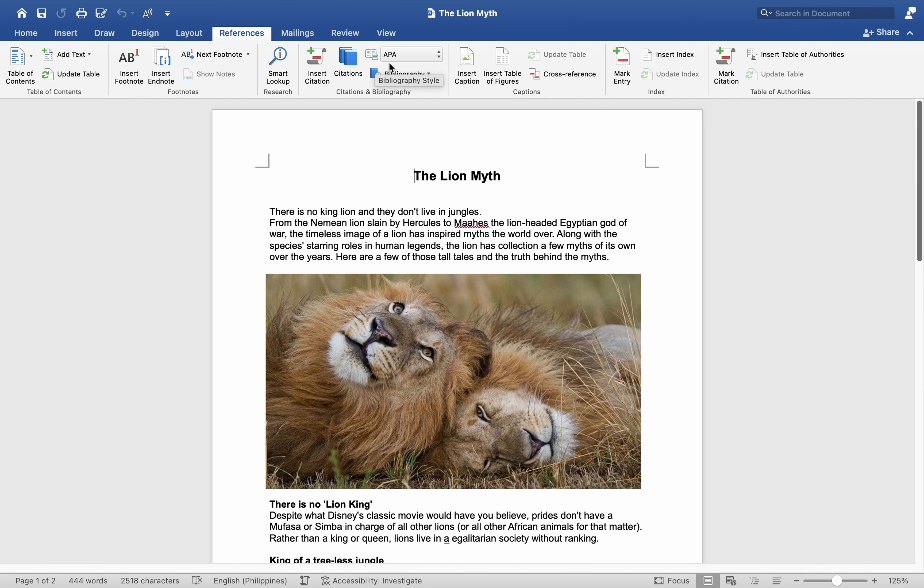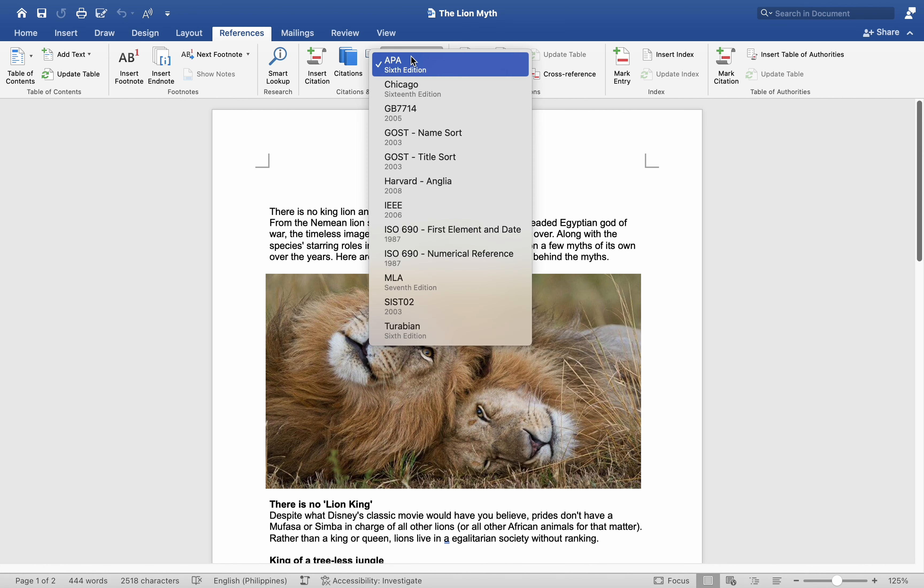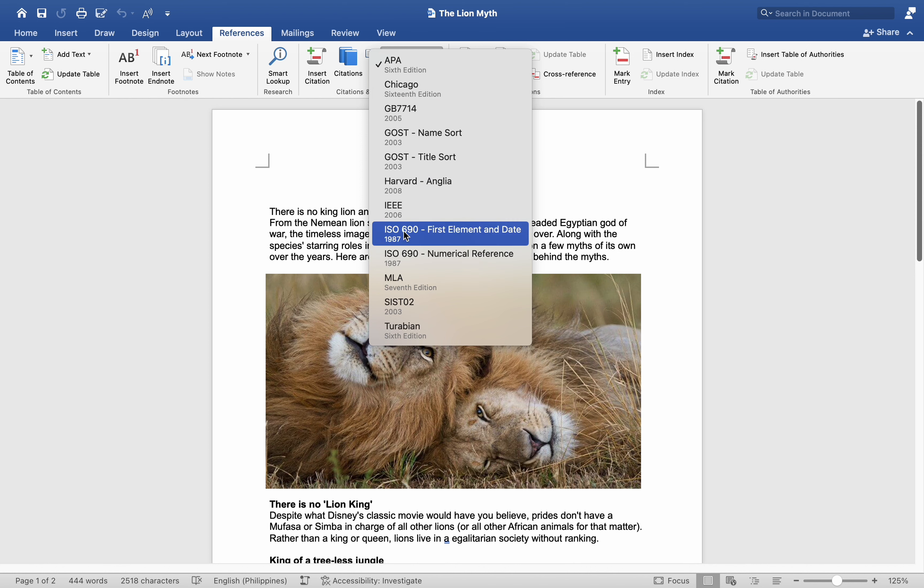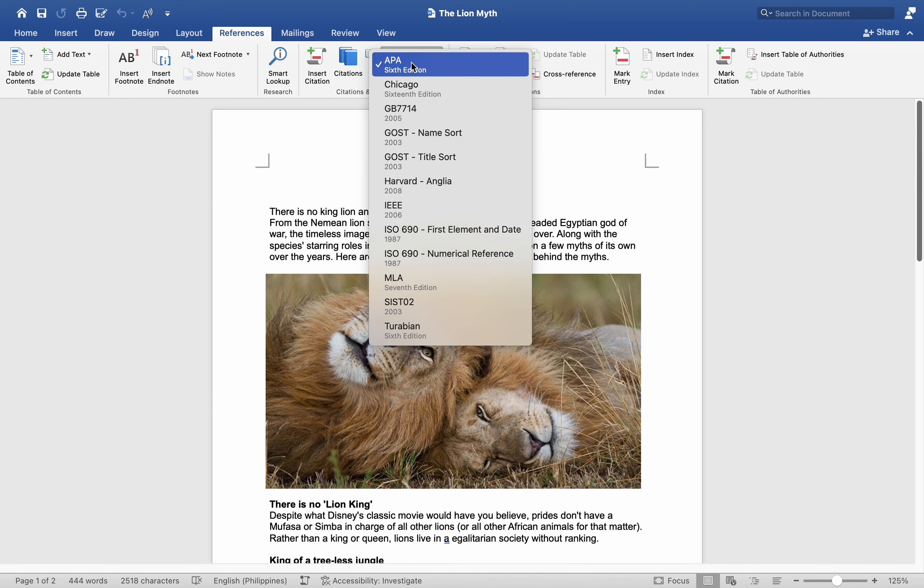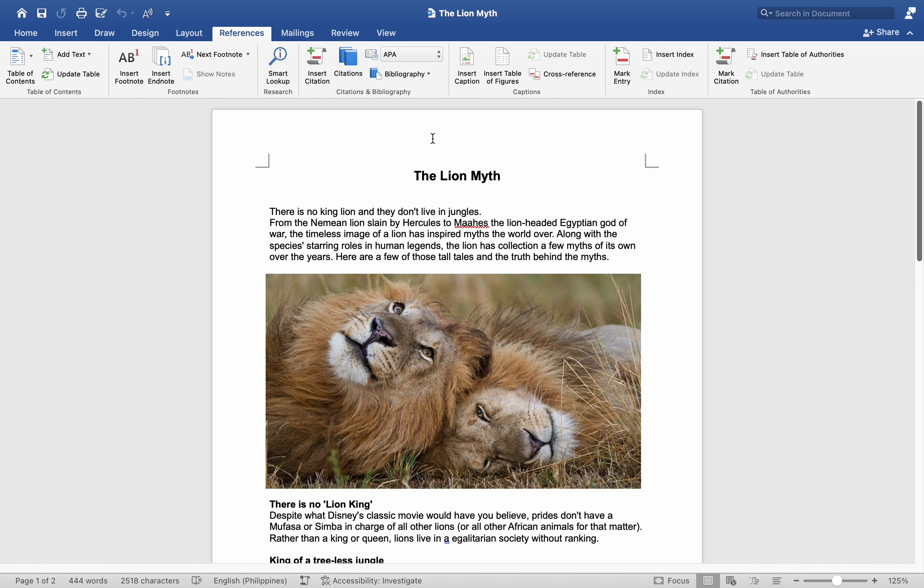Choices include APA, Chicago, and MLA. For this demonstration, we will stick with the default APA style.